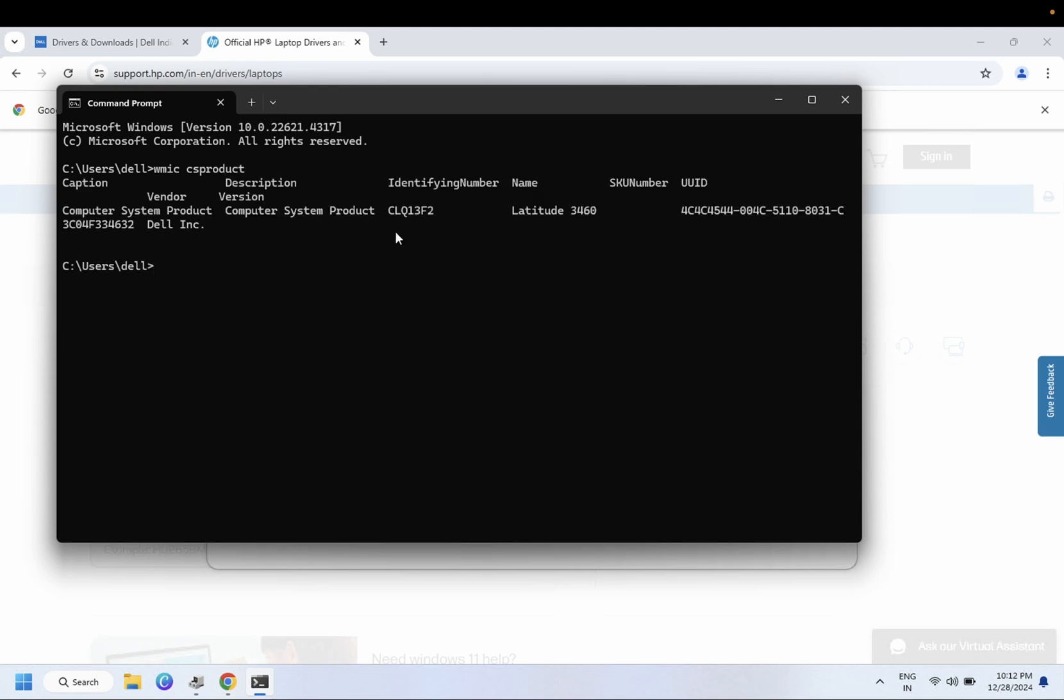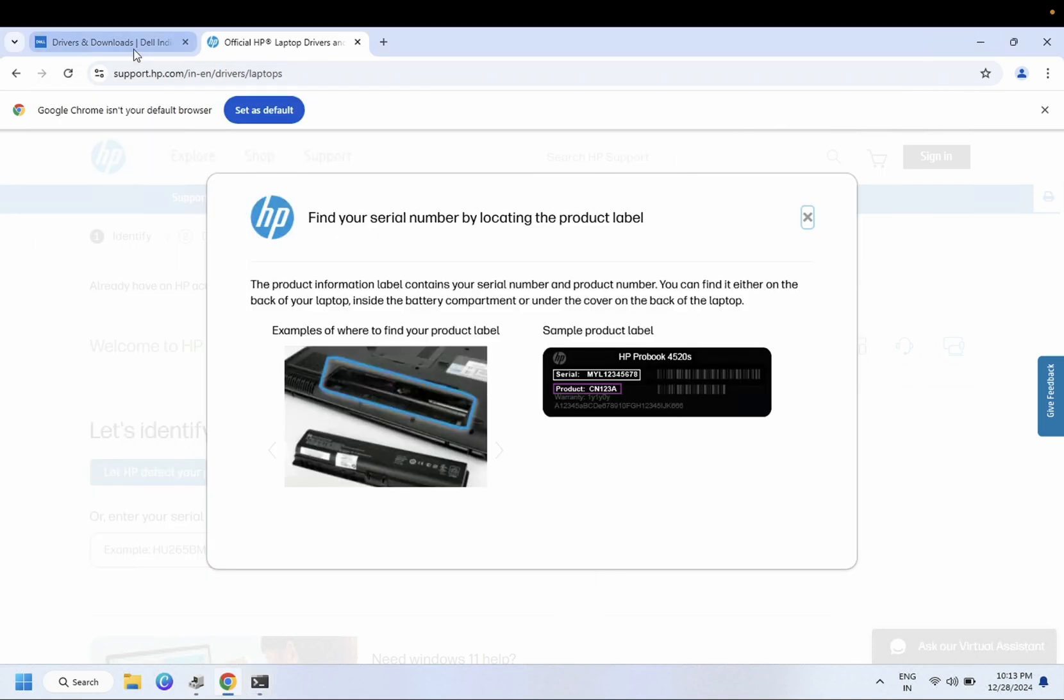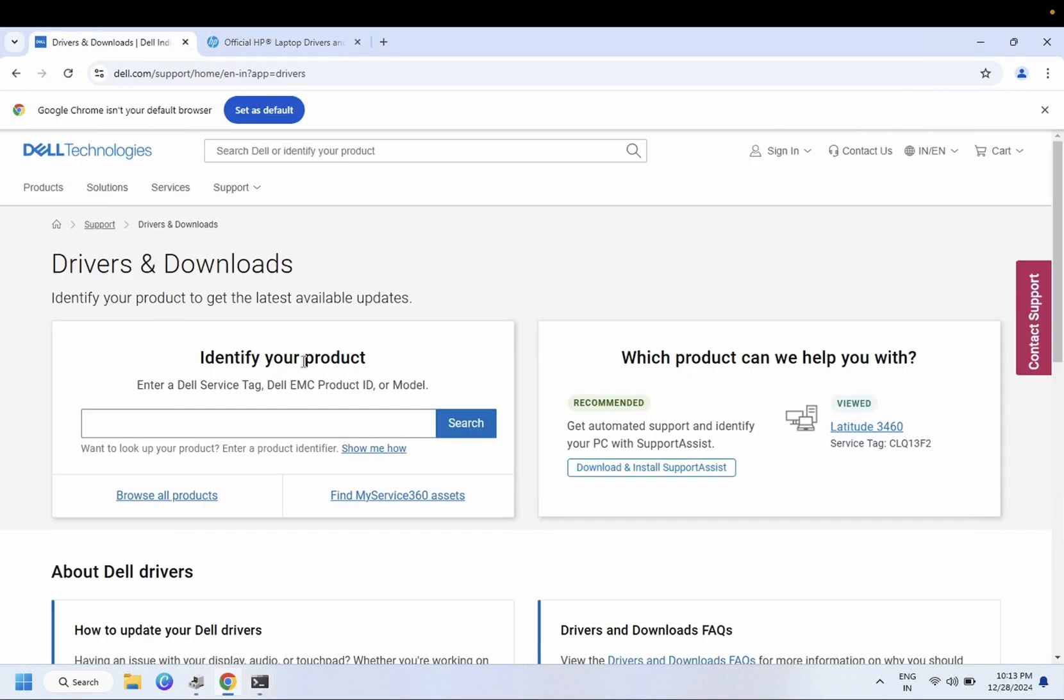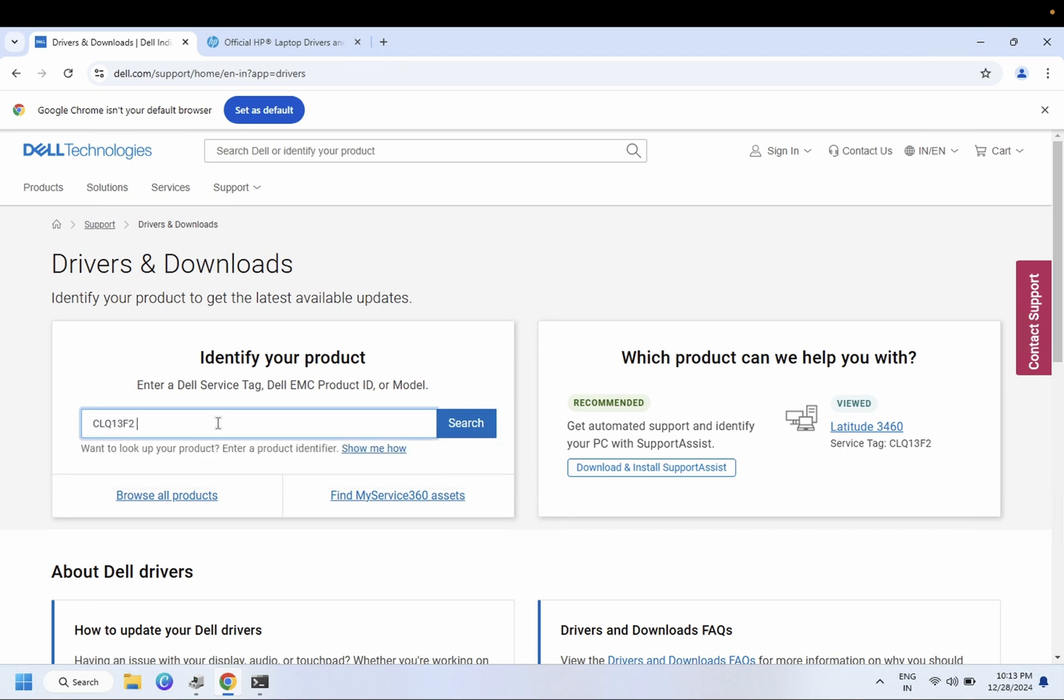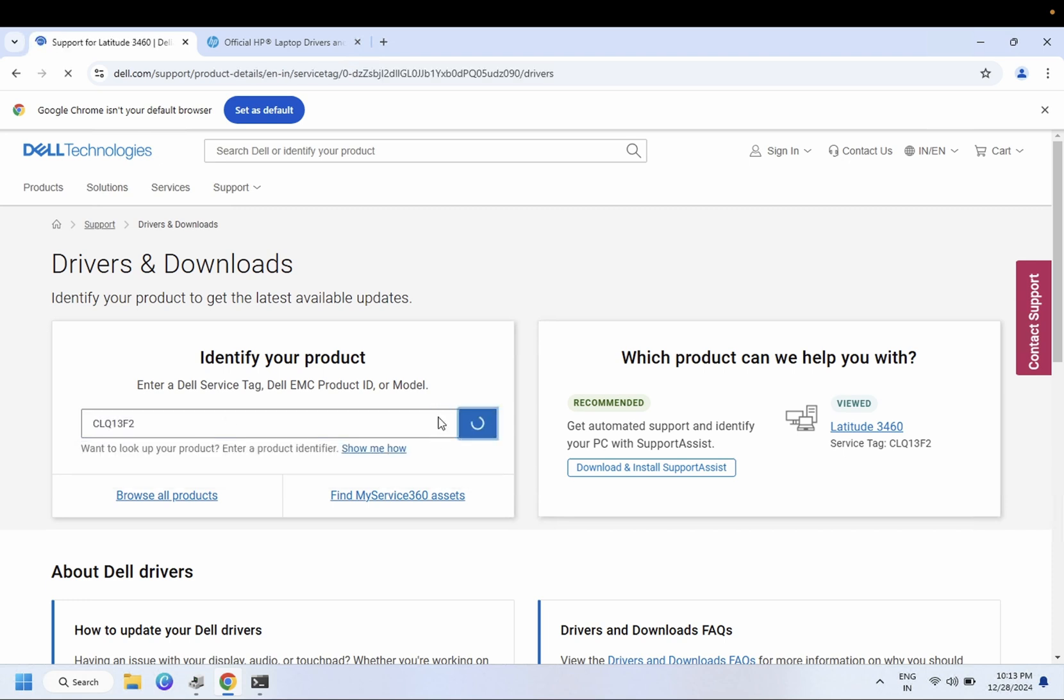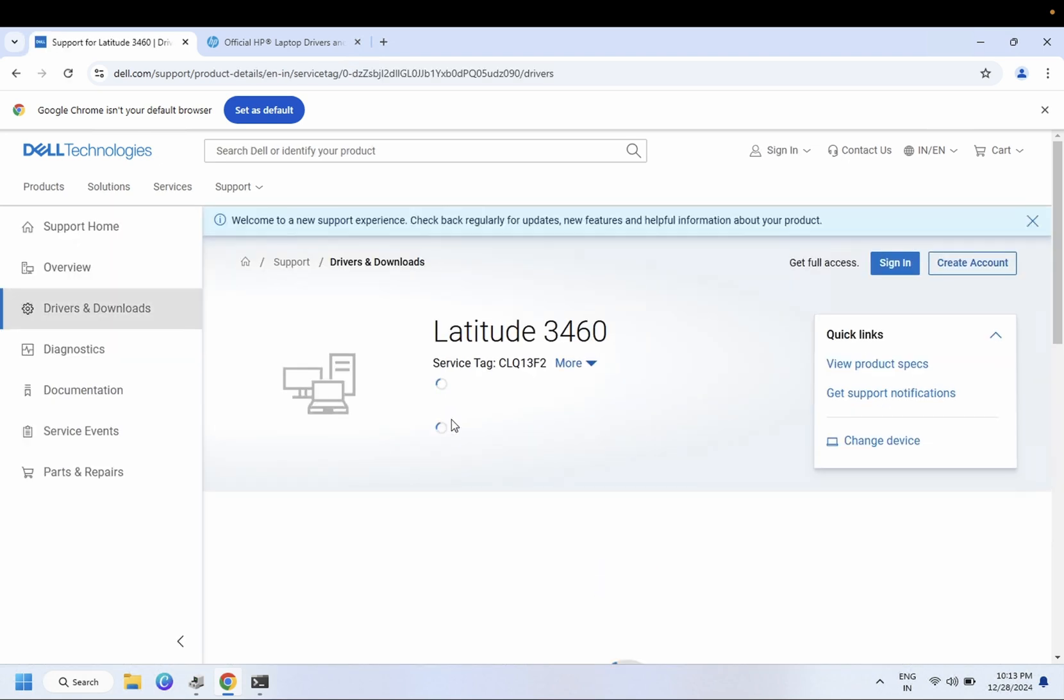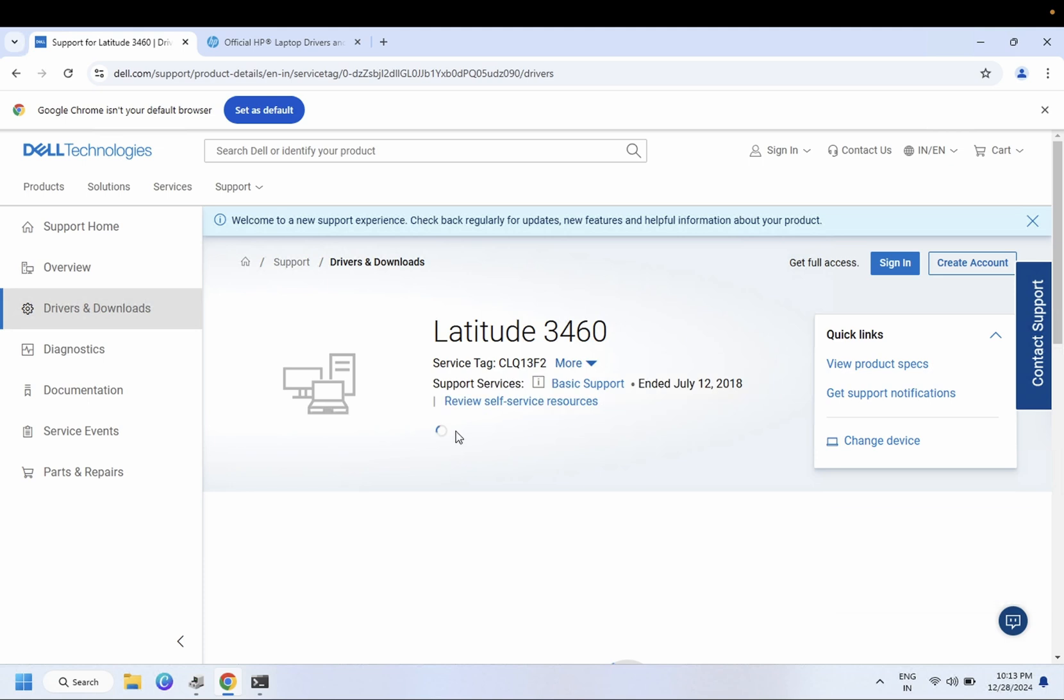You need to copy this - Control+C. You can see this is the serial number and this is the model number. Let me paste it here, click on search, and I will install the driver from there.